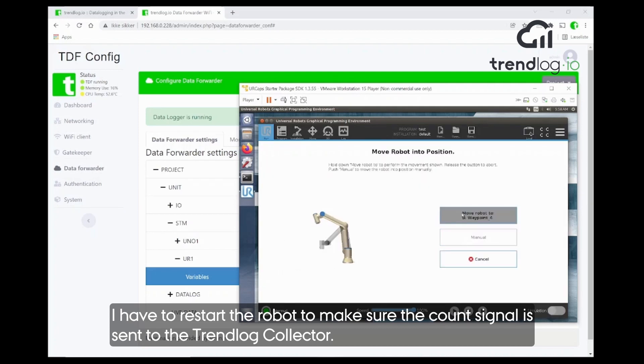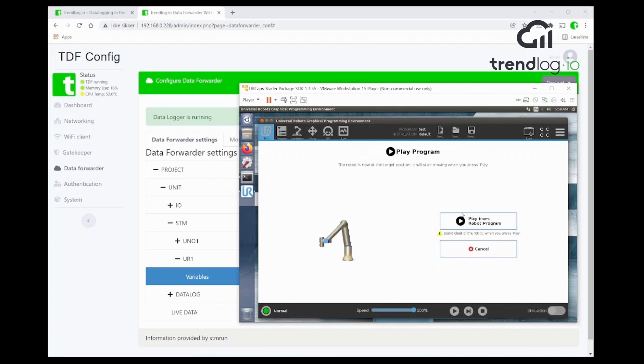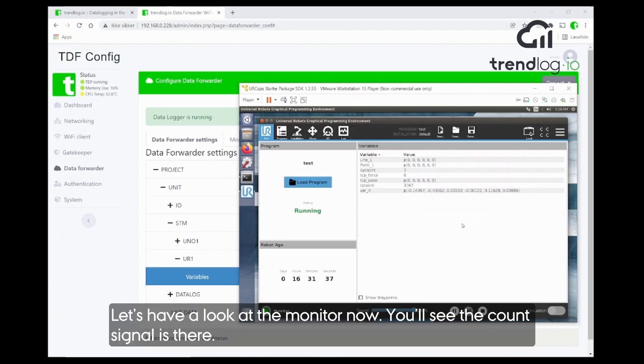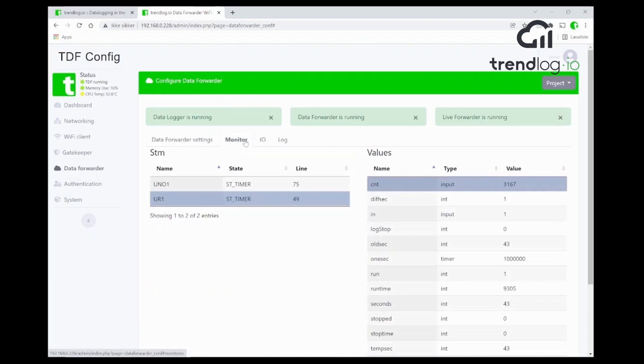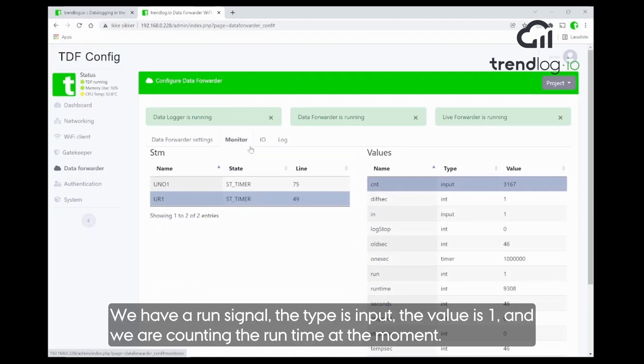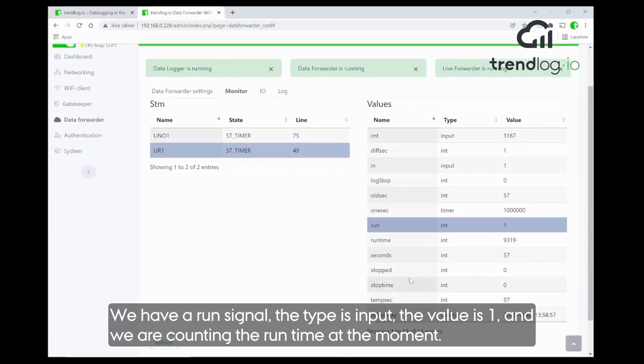Okay, perfect, go. Let's have a look at the monitor now. So you see the count signals there. We have a run signal goes into the input. The run is one here.